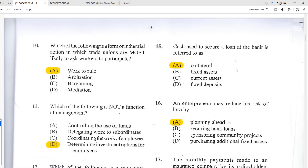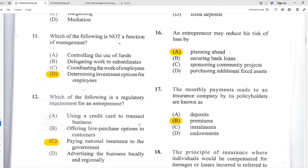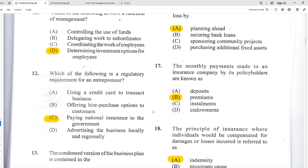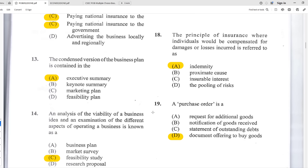Number eleven: which of the following is not a function of management? Controlling, delegating, and coordinating are all functions of management, but D — determining investment options for employees — is not a function of management. Number fifteen: which is a regulatory requirement for an entrepreneur? The best answer is C — paying national insurance to the government. That is mandatory by law.